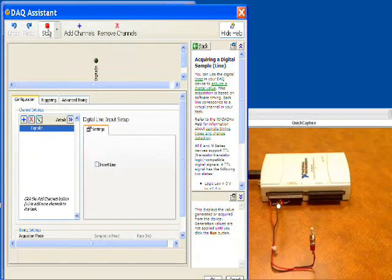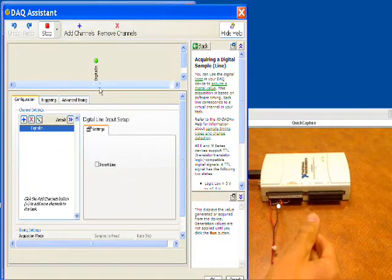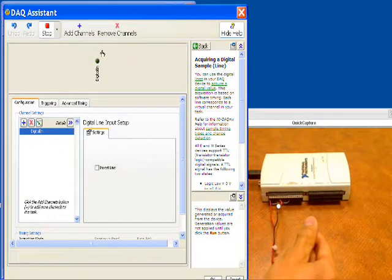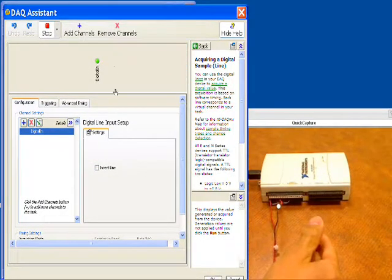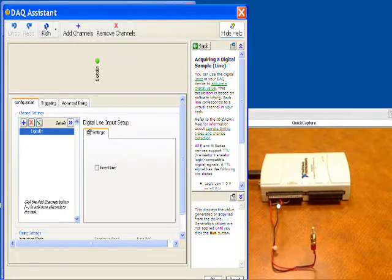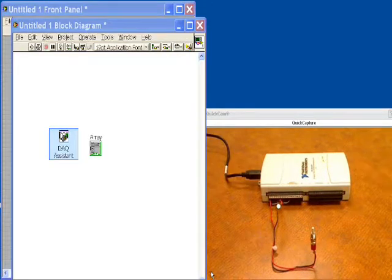But we can actually test it out. So if we click the run button, and if I reach in and I push the switch now, you can see that it actuates, and we know that the function is running and ready to go. So let's stop that, click OK, and we're all set up.